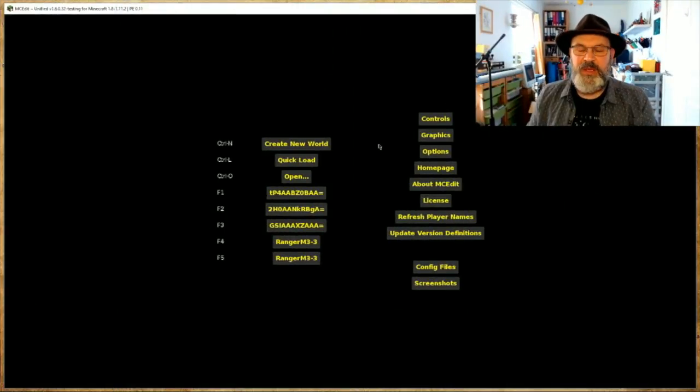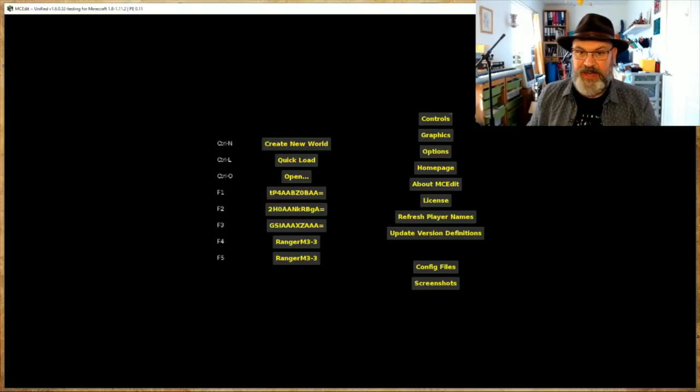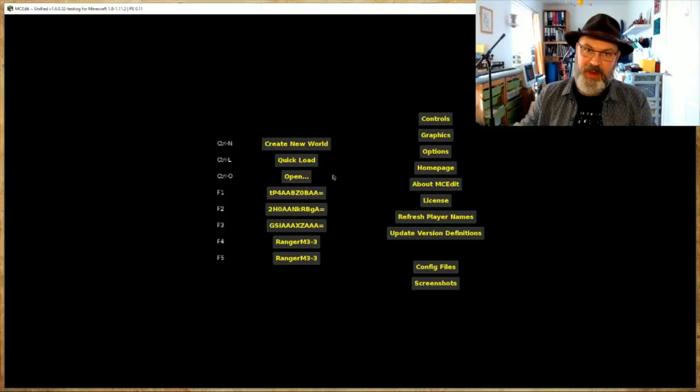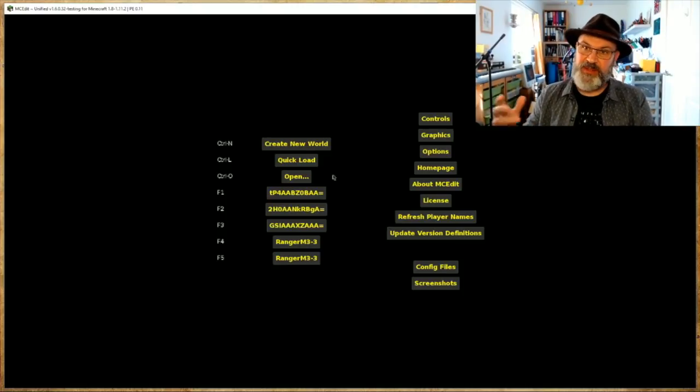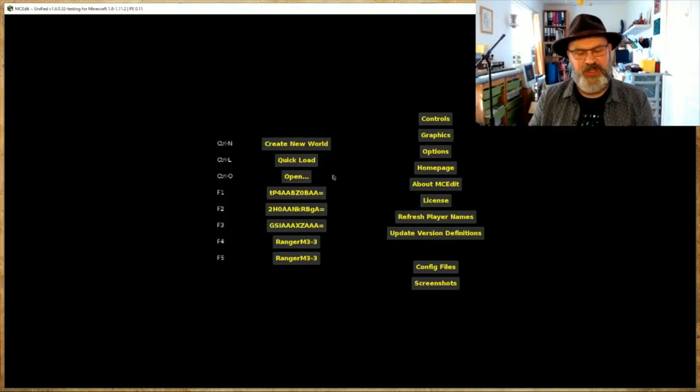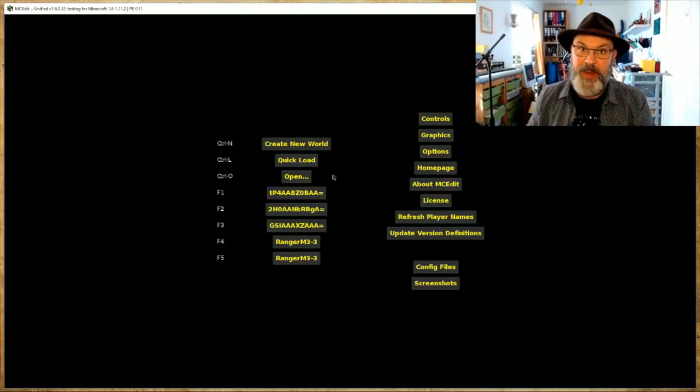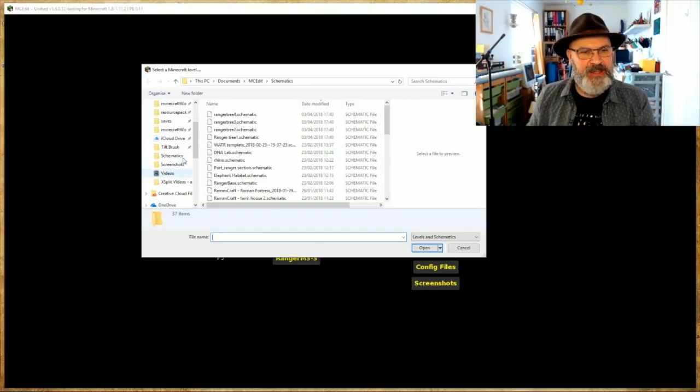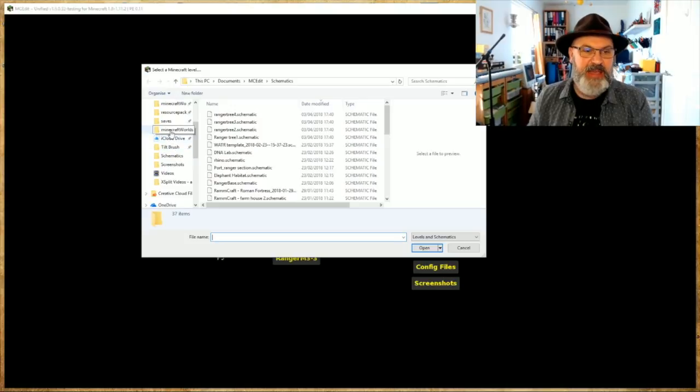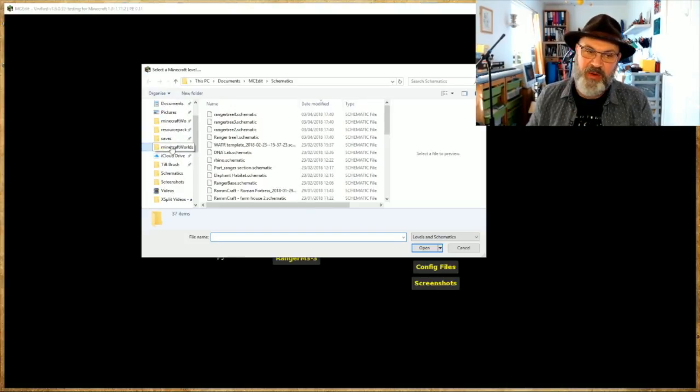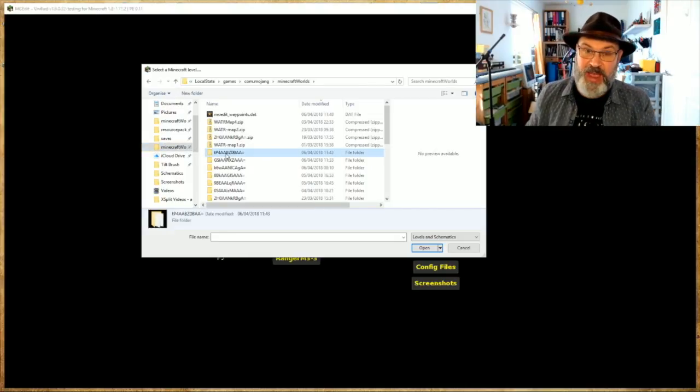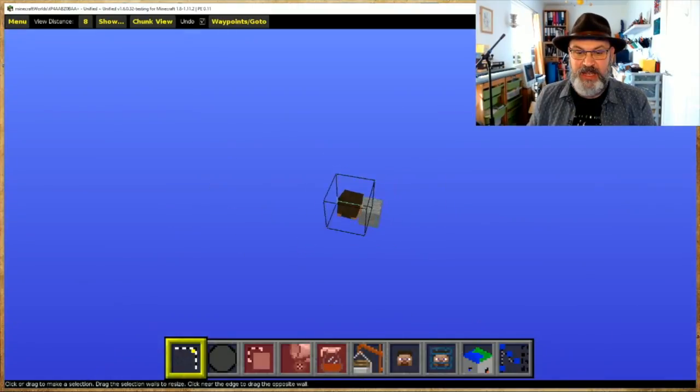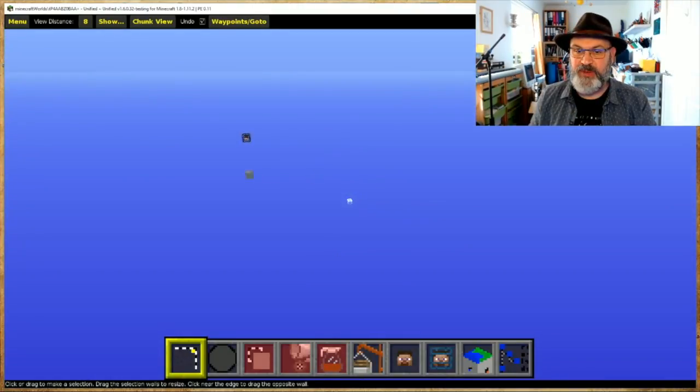So here we are inside of MCEdit, and for those of you familiar with it, it looks really familiar, except this one can actually open up bedrock edition and java edition maps at the same time. Well not at the same time, at different times, but it can do both, which is pretty amazing. So the first thing I want to do is I want to open up our map, and I press open like this. And brilliantly for us, it's got a kind of like a little, it allows us to see our normal windows area, and I can kind of go to my minecraft worlds, and that's my minecraft world that we just created, that's the void world, double click that, double click the level dot that, and here we are inside of our minecraft world. It's brilliant.